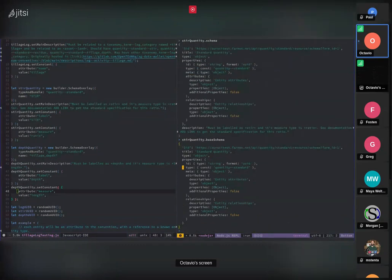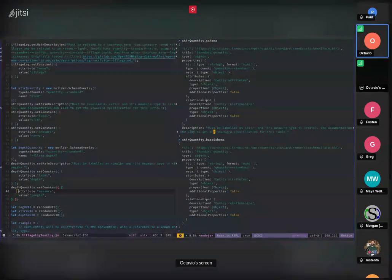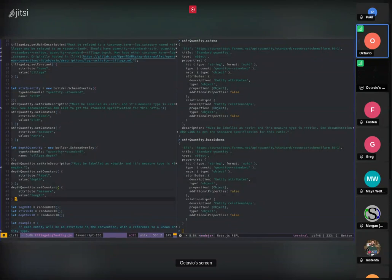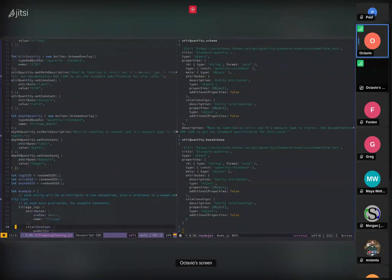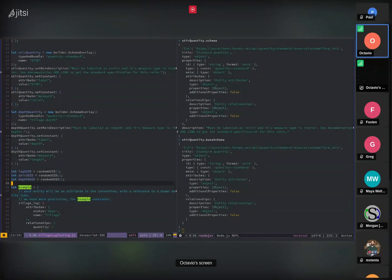You can see the resulting schema looks very different from the original base schema — it has more information. For example, it has a description: 'must be labeled as stir and its measure type is ratio — see documentation.' That should actually be a link to the standard specification for ratio, defined by the USDA — I forgot to add that but you can do it. The title and attributes are now fixed. This is the kind of thing you can do with overlays.